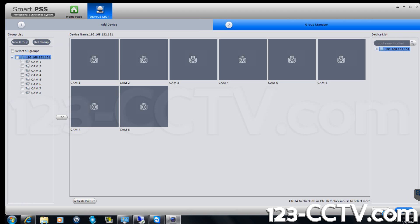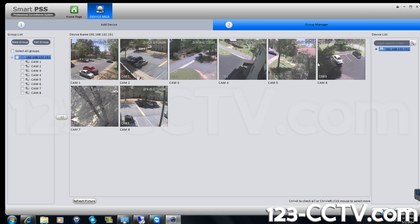Here you can click refresh picture to obtain a snapshot from each camera connected to the DVR so that you may differentiate between them.